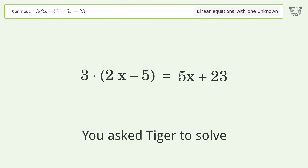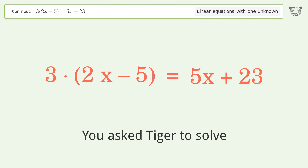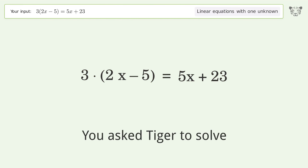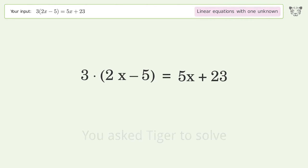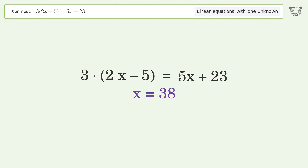You asked Tiger to solve this. It deals with linear equations with one unknown. The final result is x equals 38.